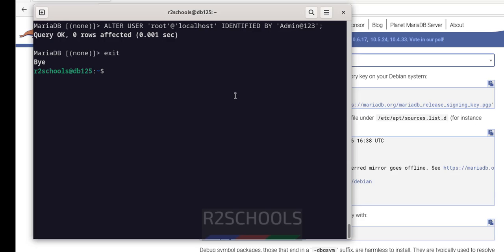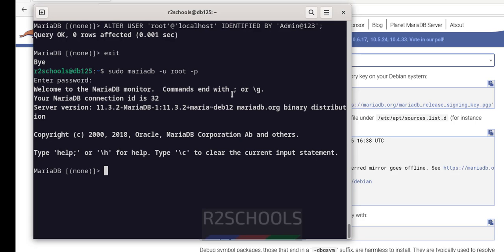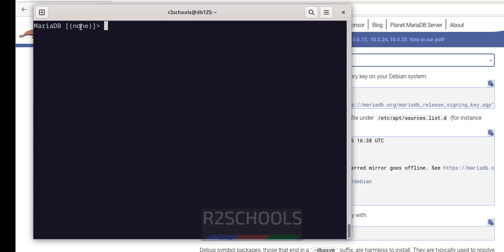Now connect to MariaDB with the new password: sudo mariadb -u root -p, hit Enter, then provide the new password. We have successfully connected. See, the server version is 11.3. We can verify the same with SELECT VERSION(). See, we have installed MariaDB version 11.3.2.